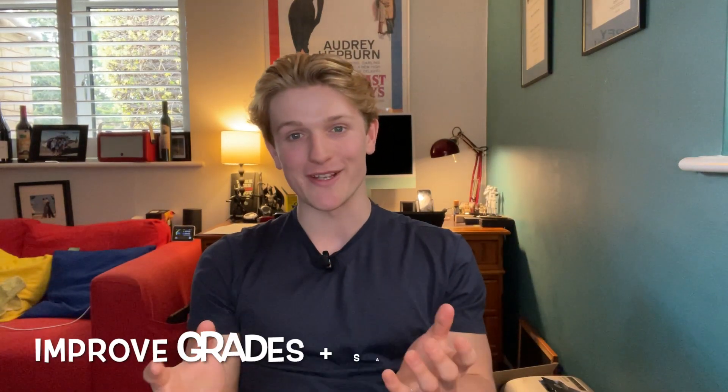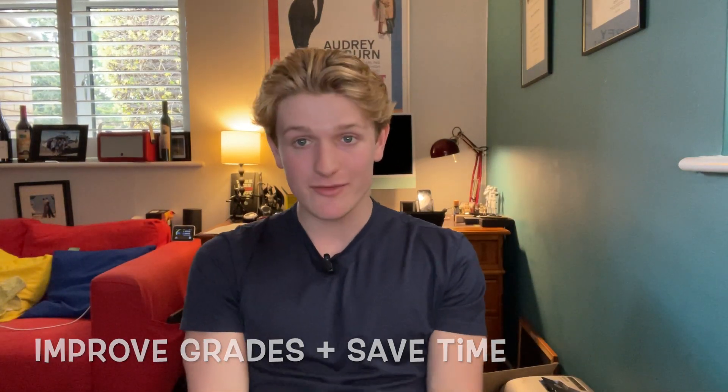Hello, welcome to the channel. Today's goal is to help you improve your grades and save time by using Anki.